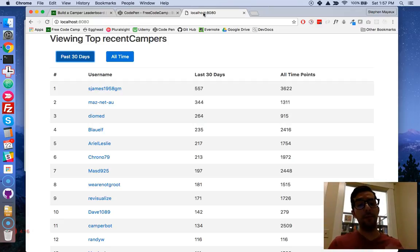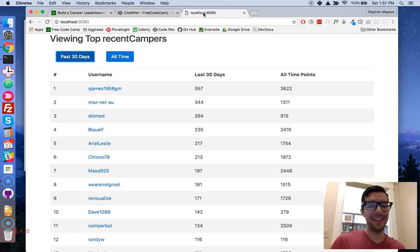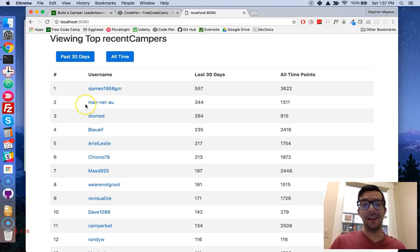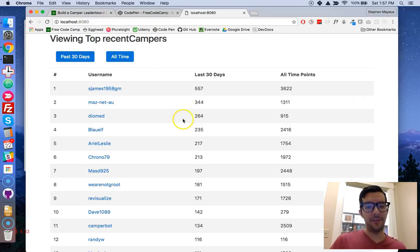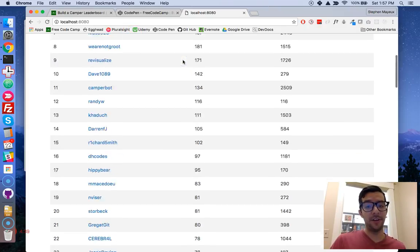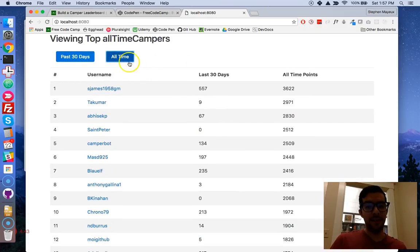The example that we're going to build has less styling — no cool color schemes or anything like that — but it essentially does the same thing. I'll refresh and we get a little spinner there to show us that the data is loading. I'll show you how to do that. And by default it shows us the recent campers, the top 100 in the last 30 days, and by clicking this button you get the top 100 campers of all time.